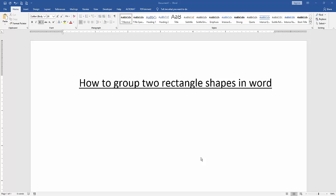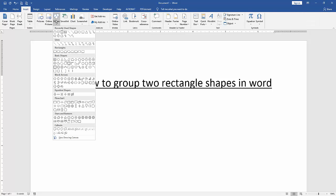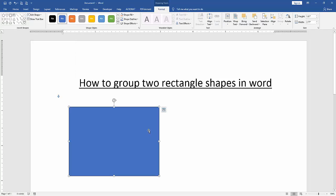We want to group two rectangle shapes in this document. First, we insert two rectangles. Go to the Insert menu and click the Shapes dropdown menu, then select the rectangle shape and draw it. Now we have inserted our rectangle shape.